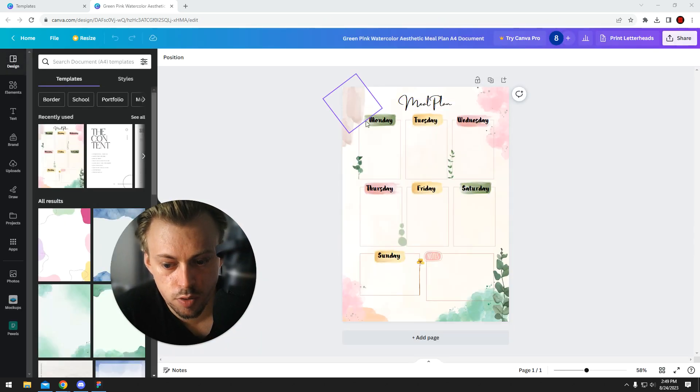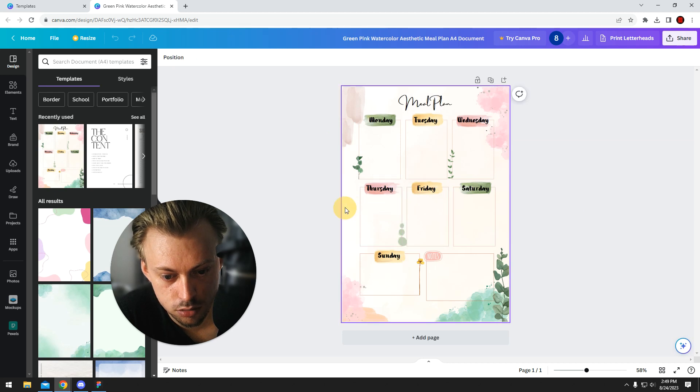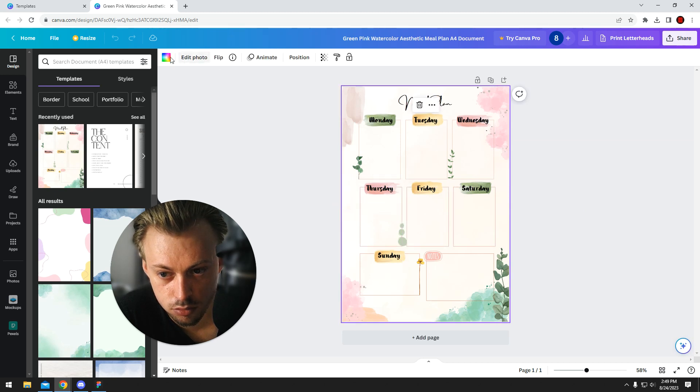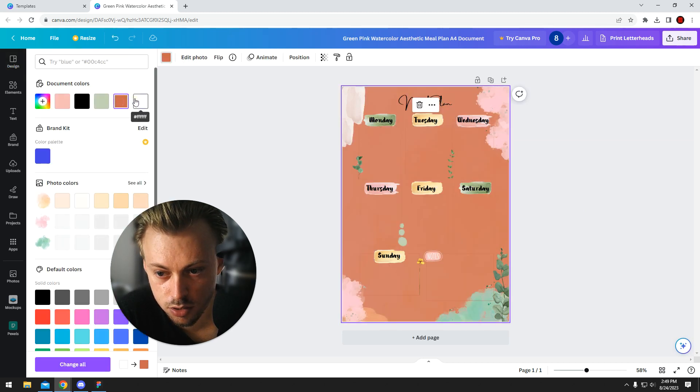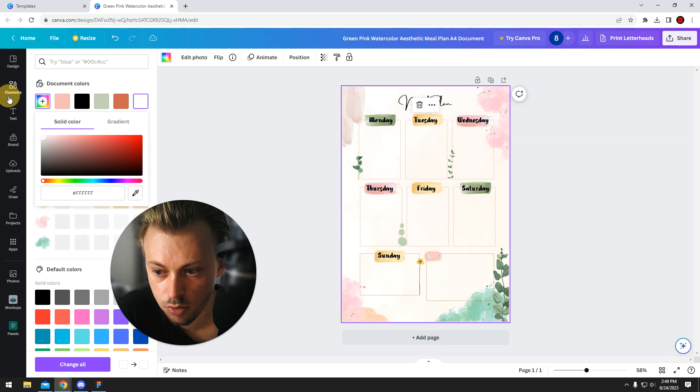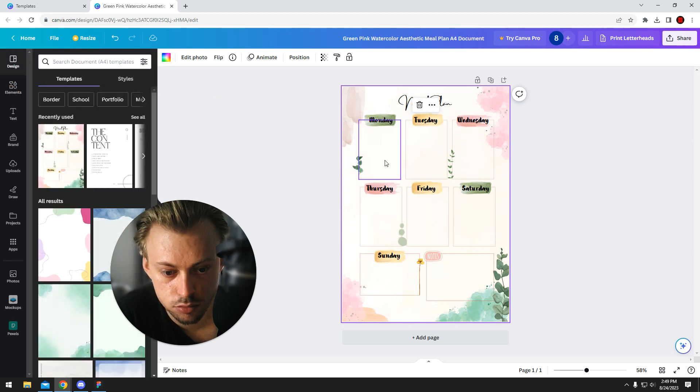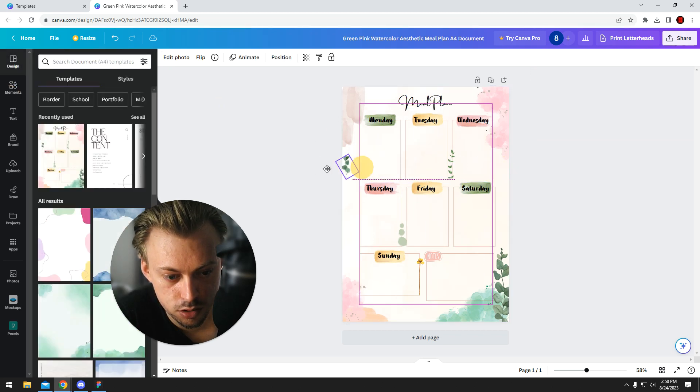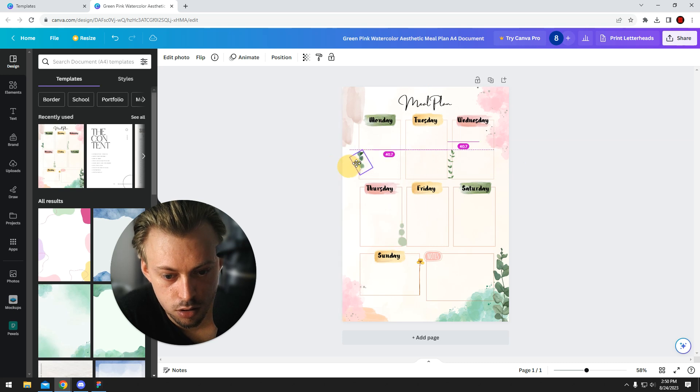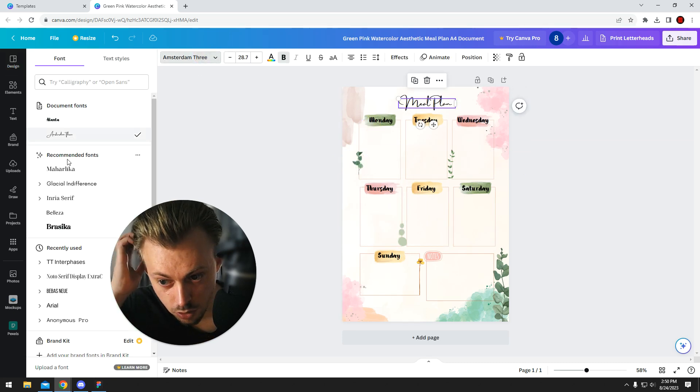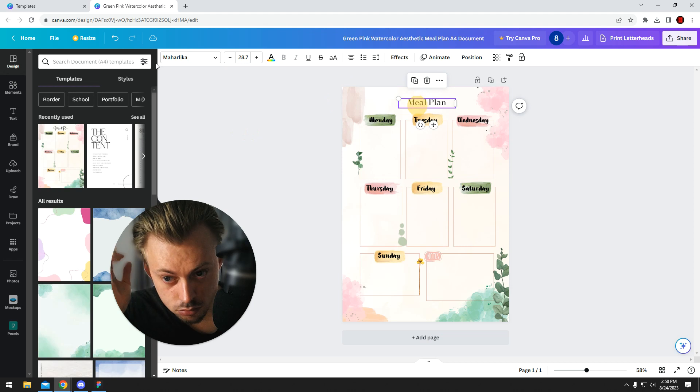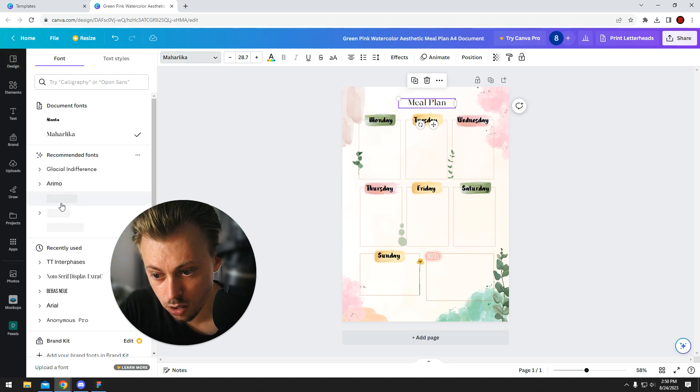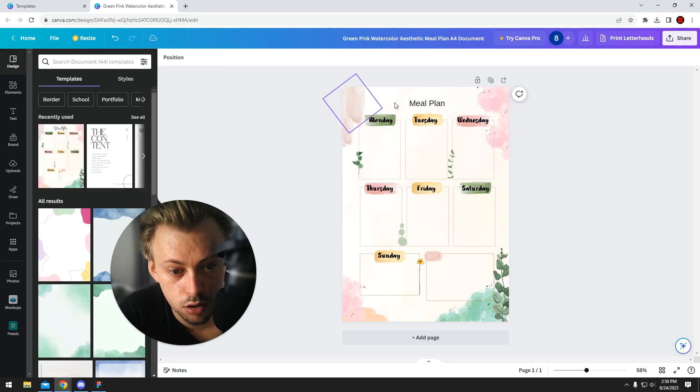And then you add your own stuff basically. Just click on stuff if you don't like things, you can just replace them. If you don't want a specific background, you can replace it again. Move things around, you change fonts.